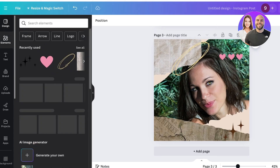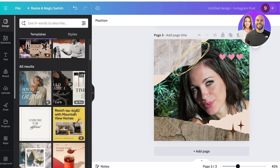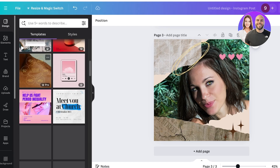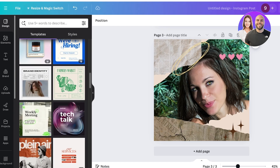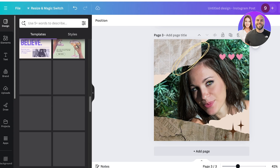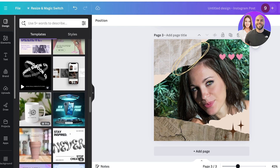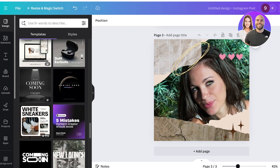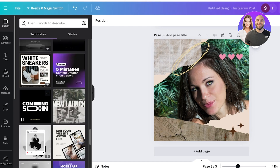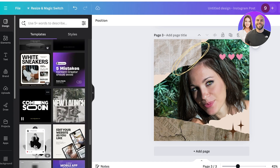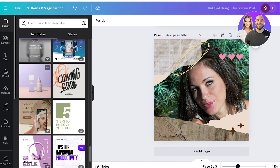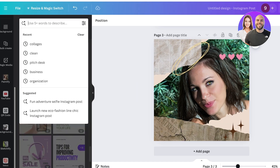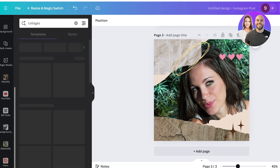Another way to design Instagram posts in Canva is to choose a trending video style and recreate it. You can also choose to add Reels on Instagram — add a couple of moving elements to photos and convert those into a Reel.